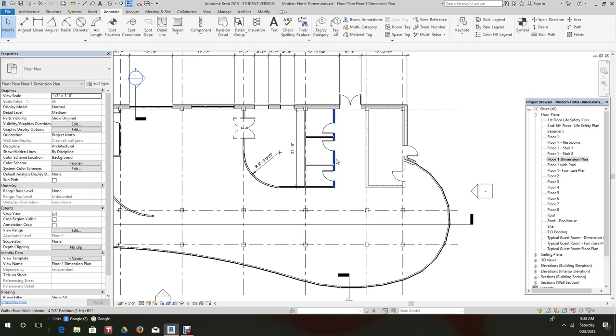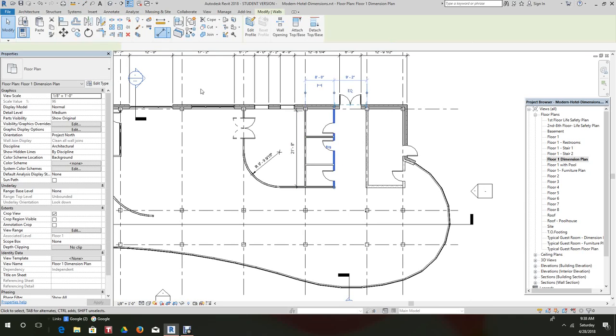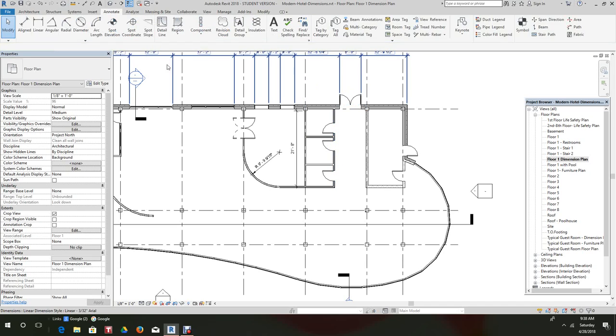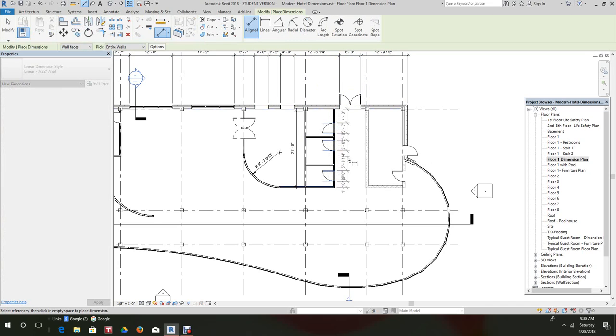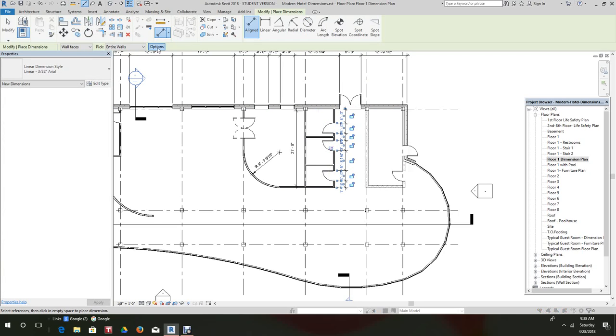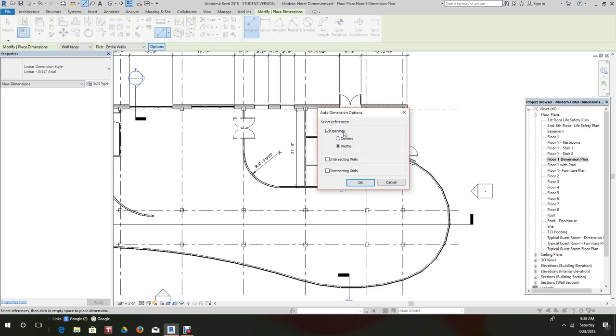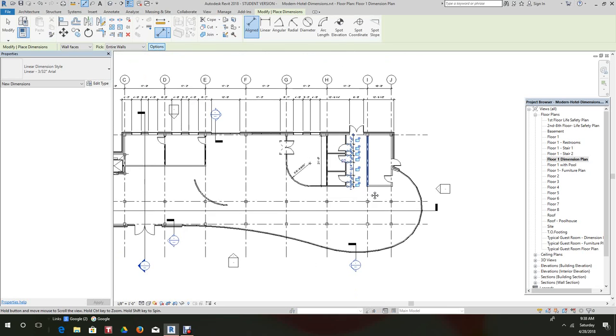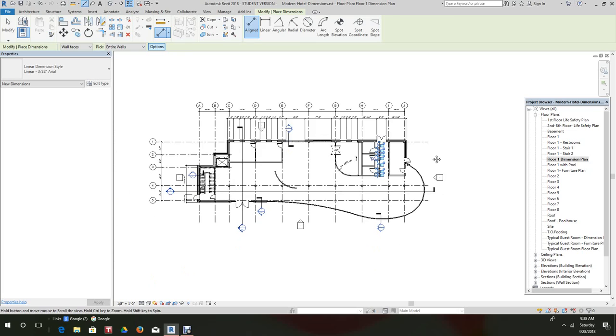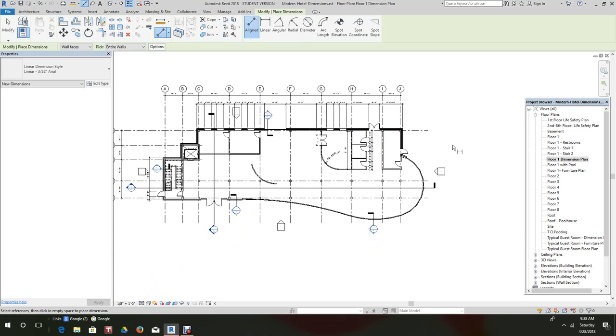Pick this wall right here, this side, and individual references. So that's what's happening there. We can do centers, openings, we can keep that shut down, however you want to dimension it or however you need to dimension it. Anyway, that's basically it for dimensioning.